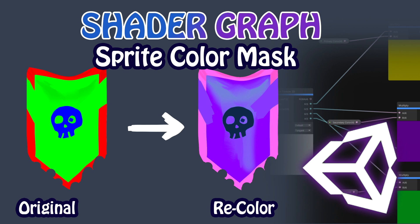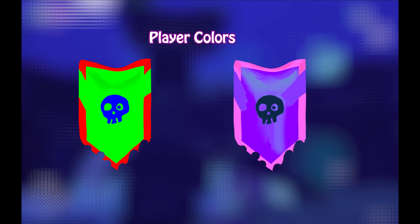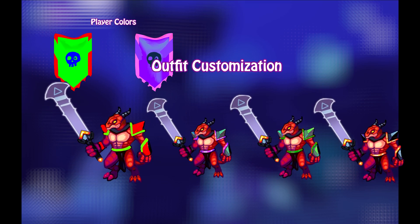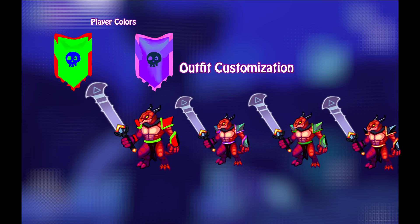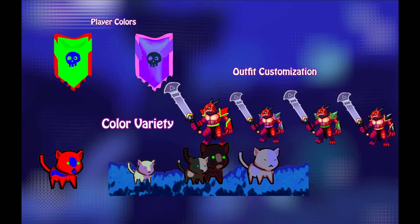Hello everyone! In this video I'm going to show you how to make a simple color masking effect in Shader Graph in URP. This shader is useful for things like player colors, customization of outfits, or just adding some color variety to characters.